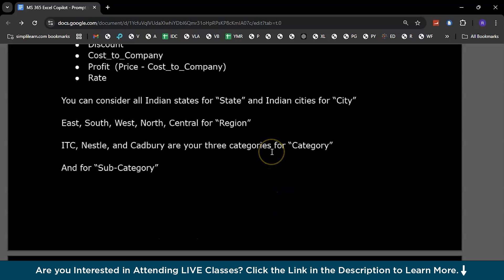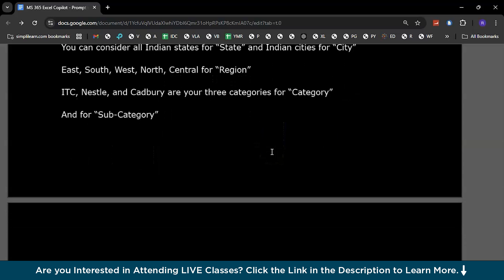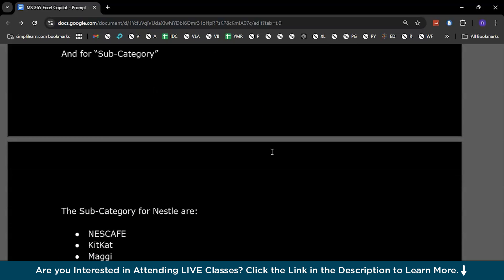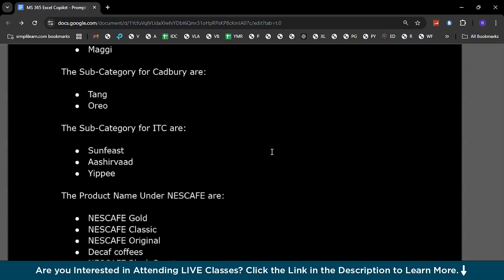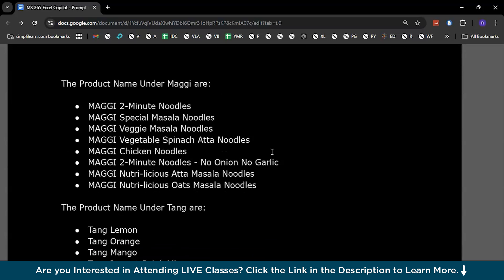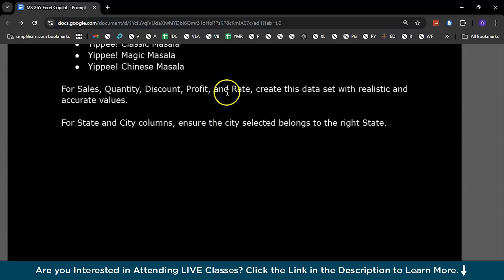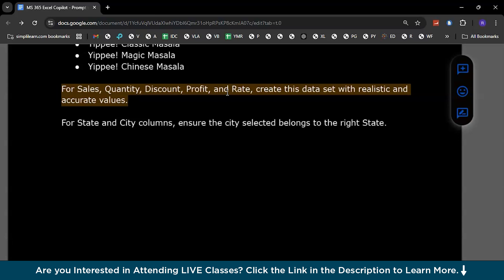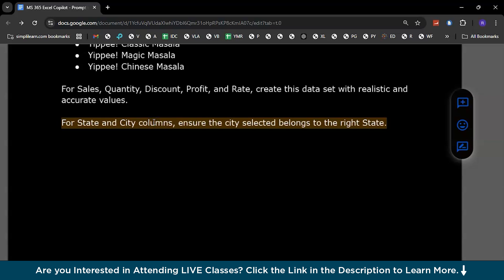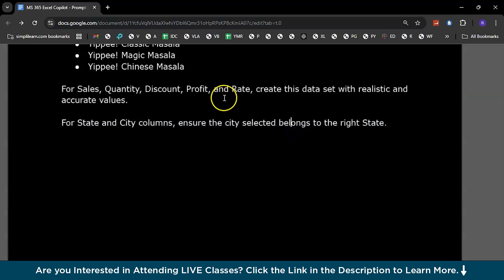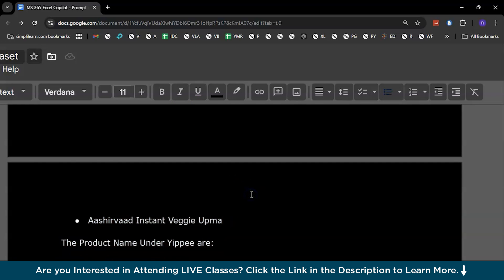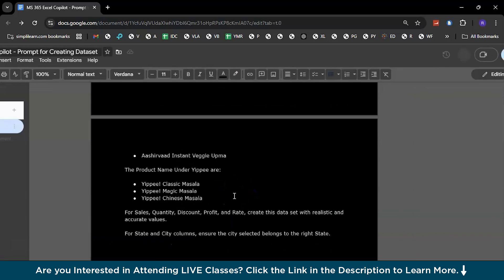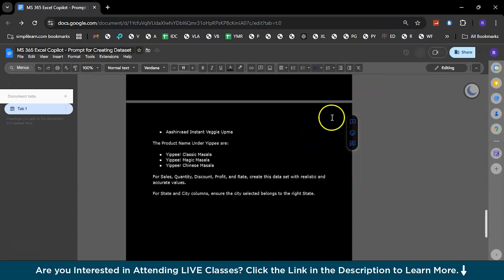You can consider all Indian states for this particular dataset, with regions: East, West, North, South, and some company names. This data is artificially generated, but let's make it look a little realistic — with some categories, subcategories, and product names. We'll also add important fields for sales, quantity, discount, profit, rate, etc. Create this dataset with realistic and accurate values. For state and city columns, ensure the selected cities belong to the right state, so that the dataset looks realistic even though it is generated artificially.